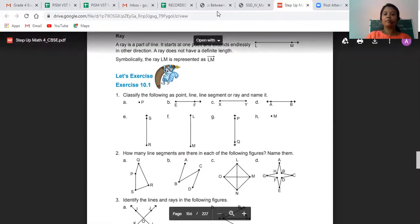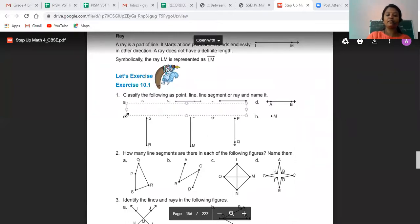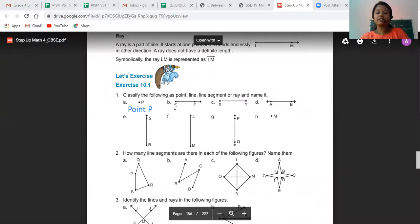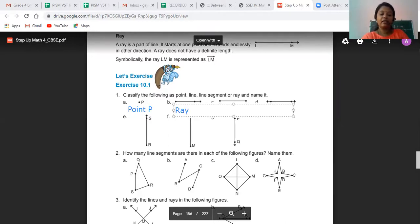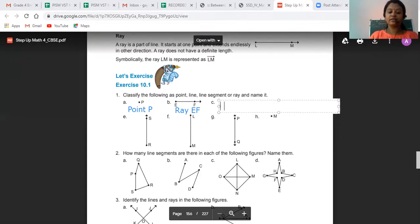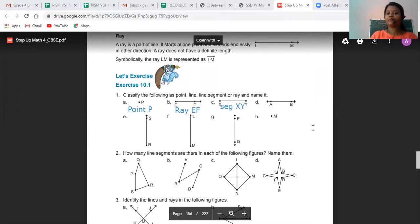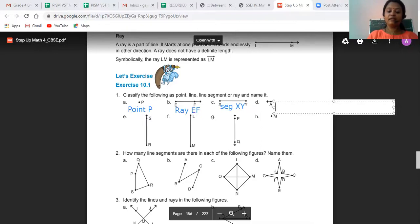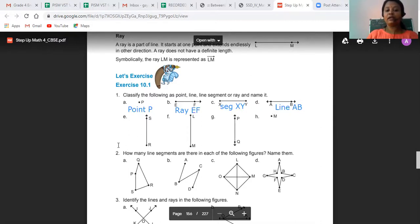For the first example, we have Point P — so we write Point P as the answer. For the next one, the starting point is E and the other end is endless, so it is called Ray EF. The next one is Line Segment XY, or you can also call it Line Segment YX. Next we have Line AB. In a similar way, we have Ray SR.